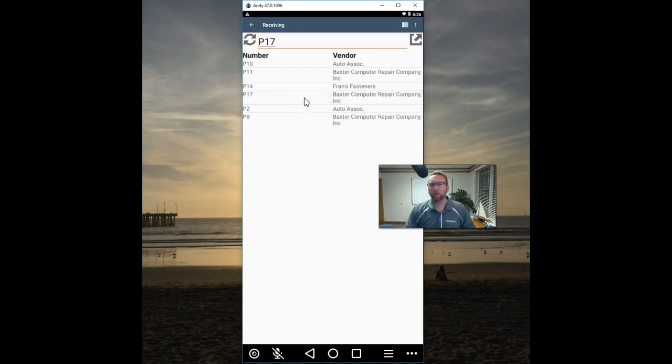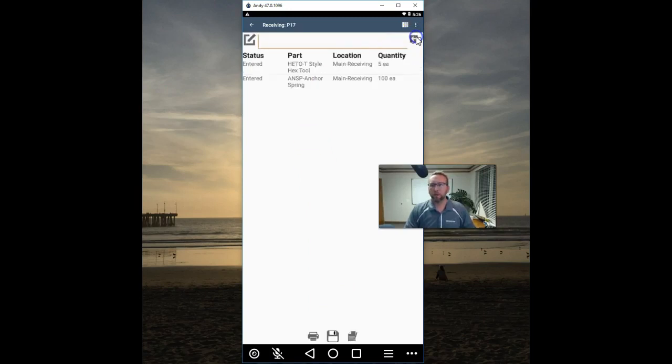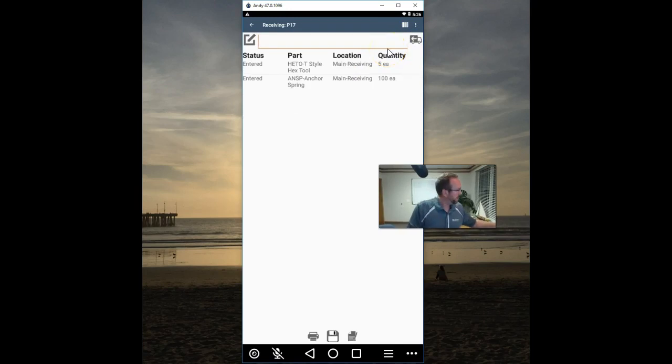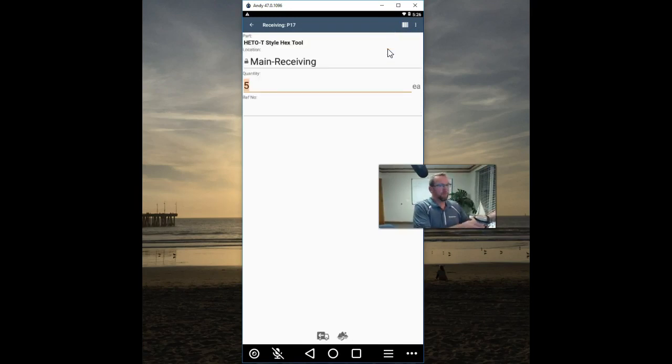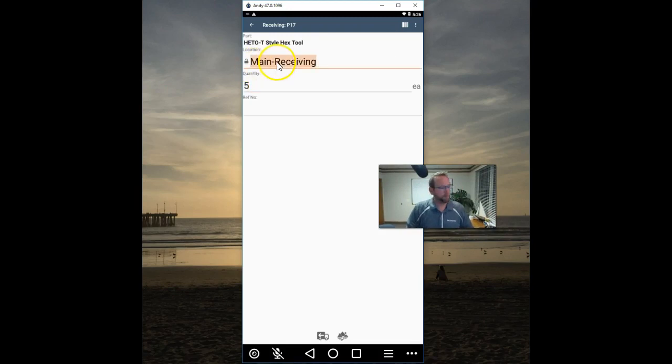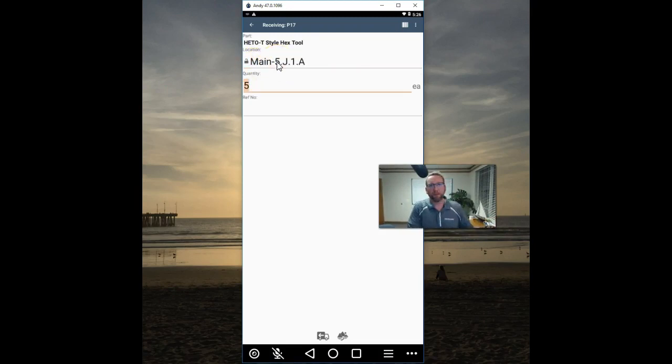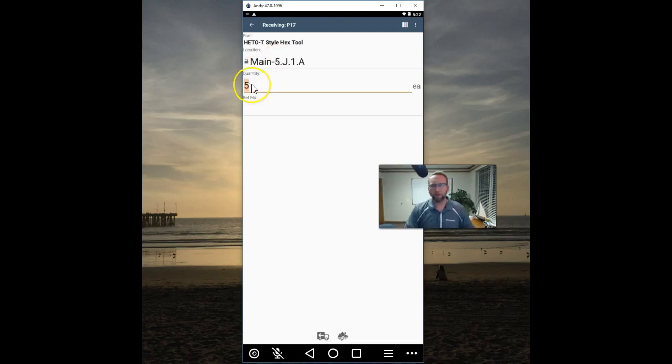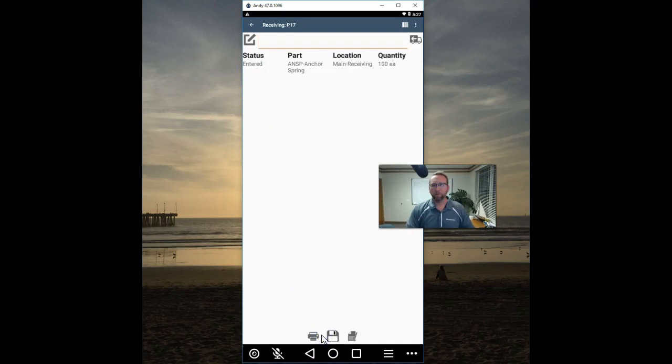Okay so go to the purchase order, tap edit, scan the part you want to receive, tap the location, scan the location you're receiving it into, double check the quantity, change it if necessary, tap receive.